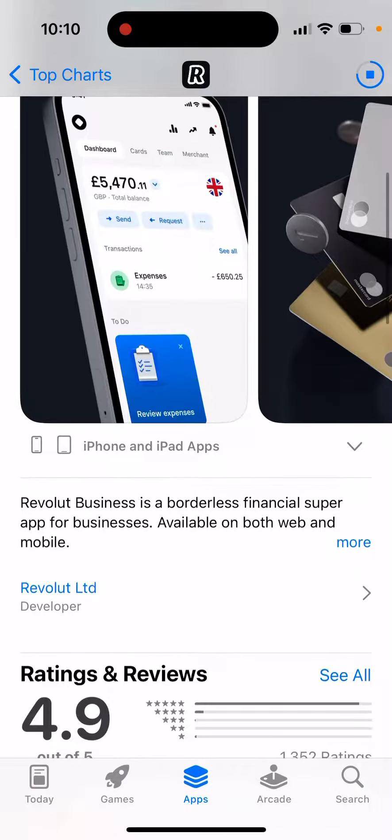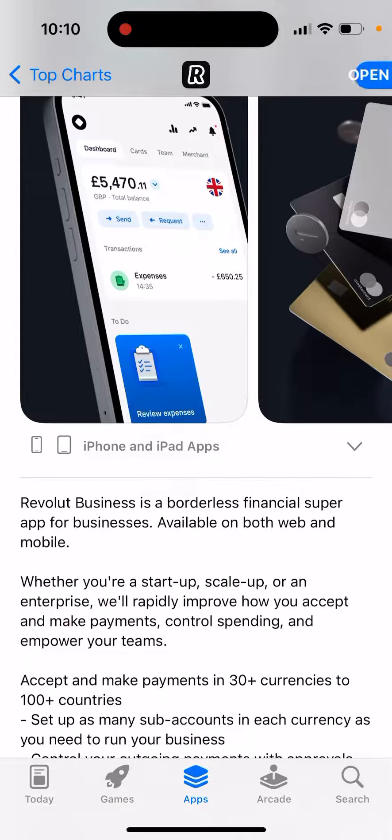Revolut Business is a borderless financial super app for businesses. Available on both web and mobile, whether you're a startup, scale-up, or enterprise.